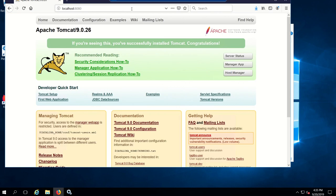It says if you're seeing this, you successfully installed Tomcat, congratulations. So you can see it's installed.